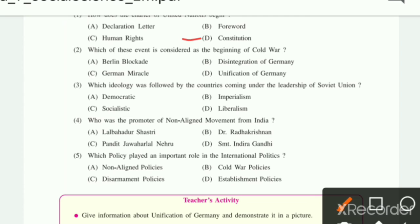Which of these events is considered as the beginning of the Cold War? Options include: Berlin Blockade, Disintegration of Germany, German miracle, Unification of Germany.